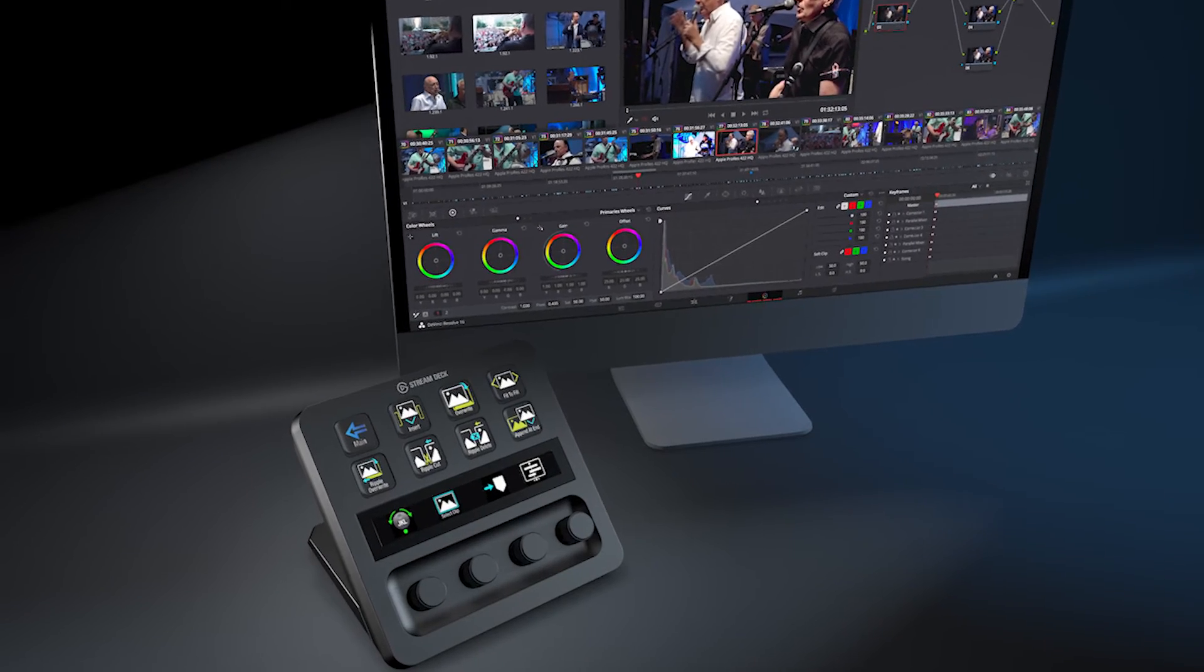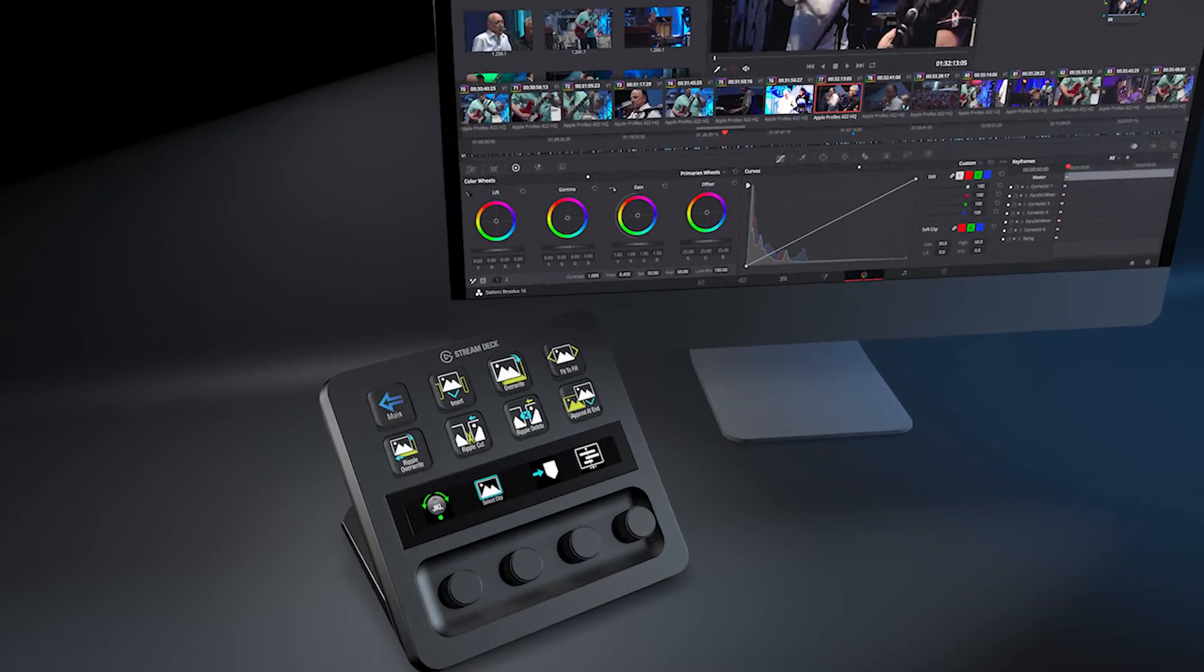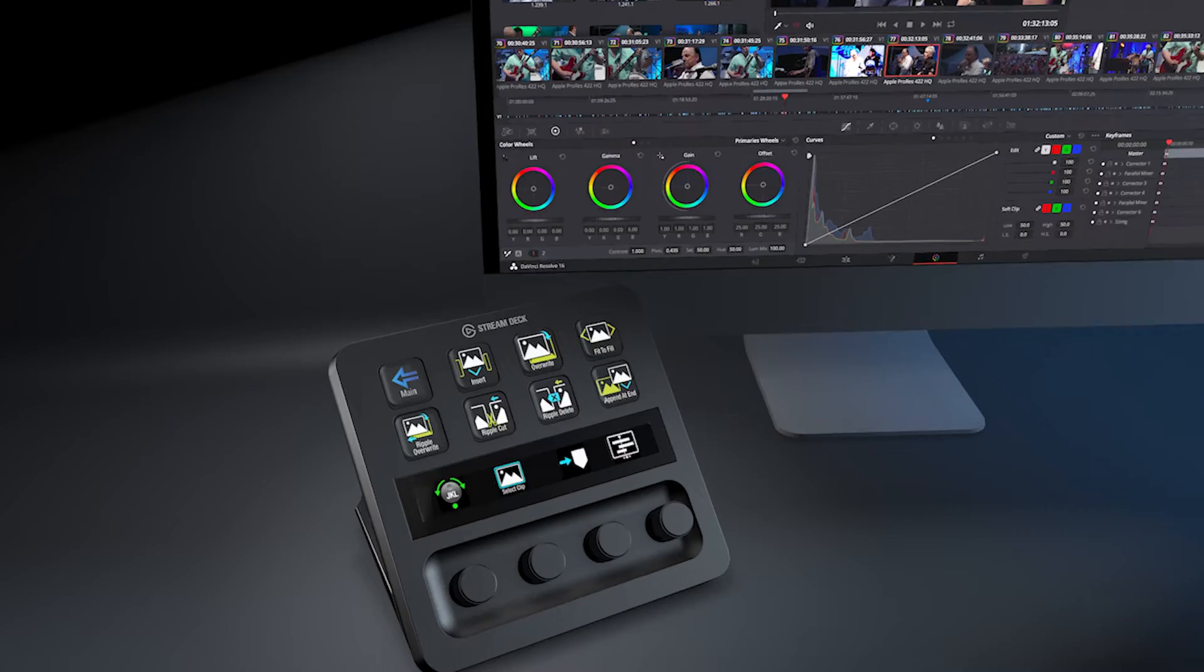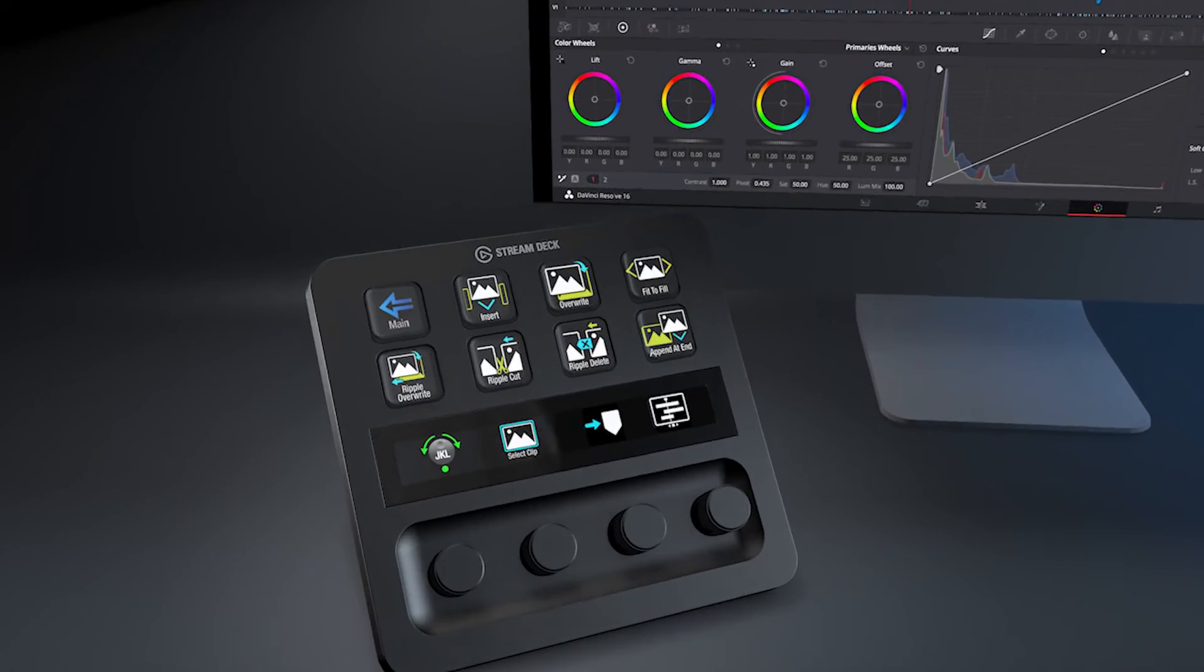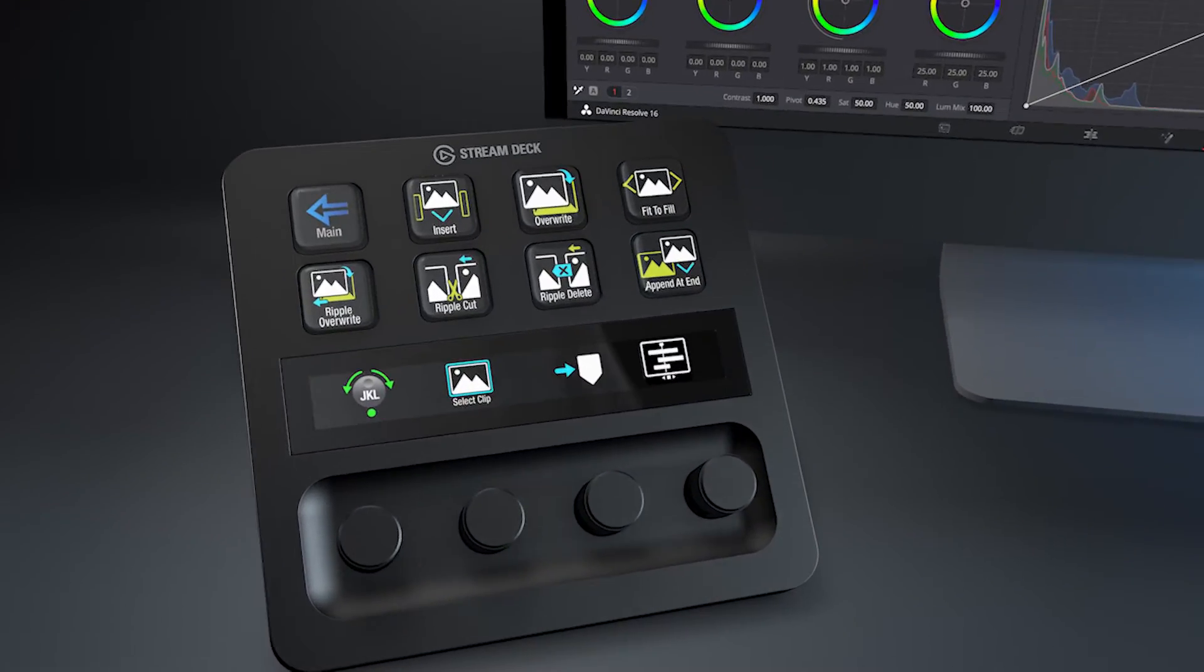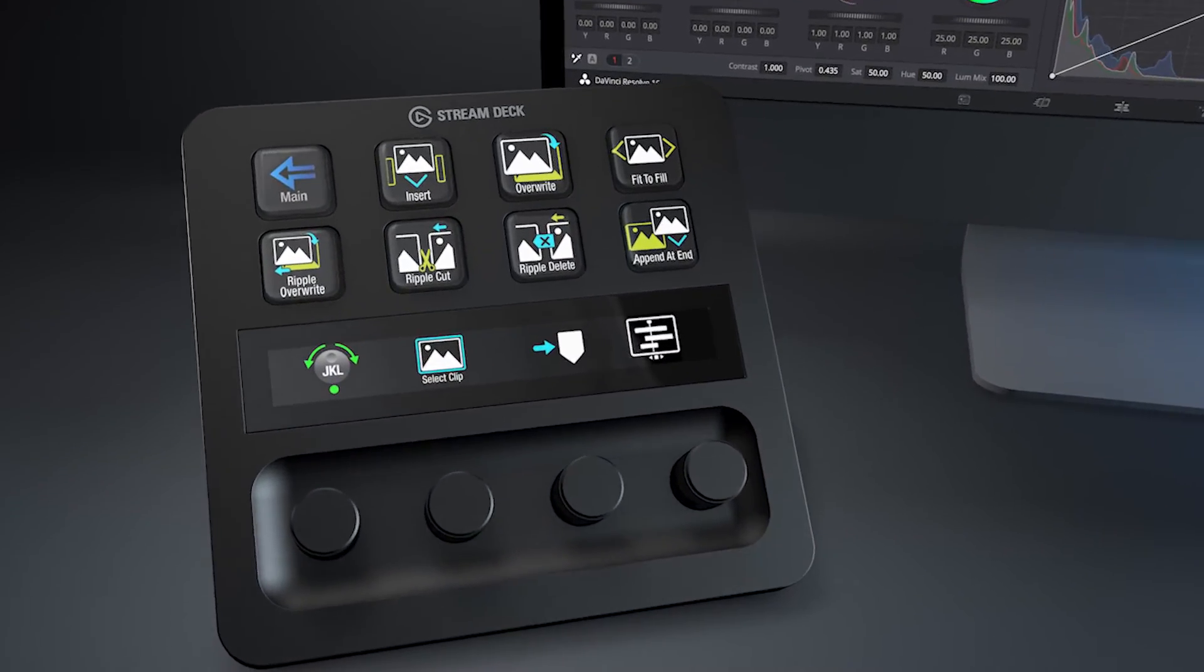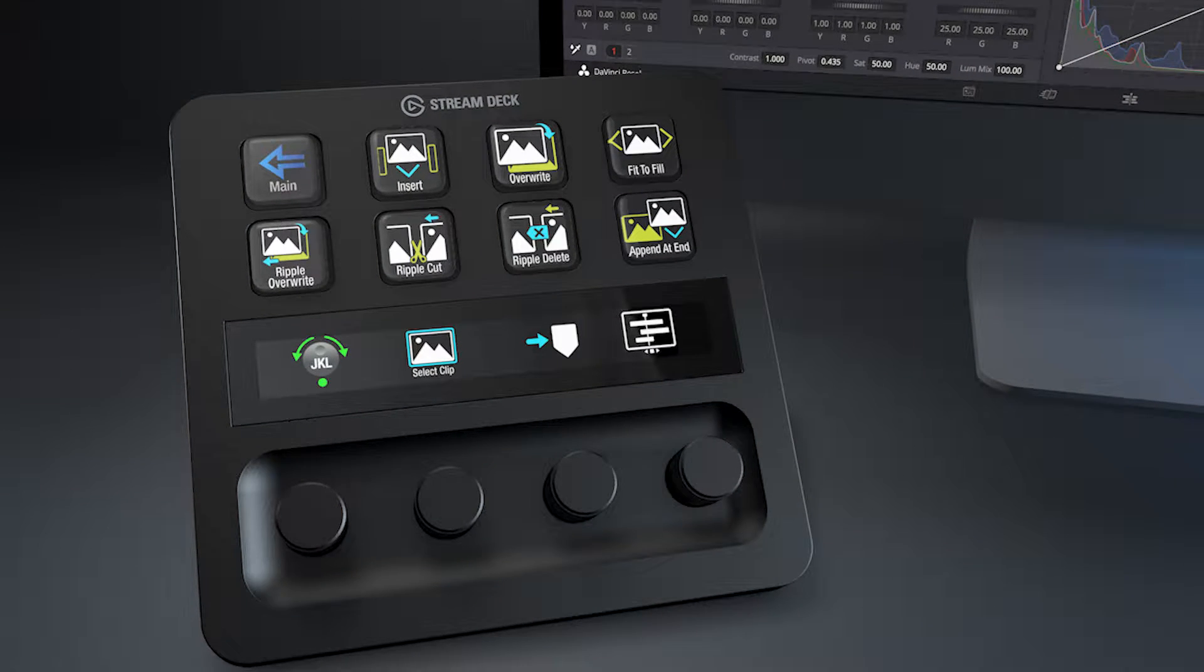Hey everyone, Todd from Sideshow FX. In this video, I'm going to demonstrate the installation process for our DaVinci Pro Profiles pack for the Stream Deck Plus device.